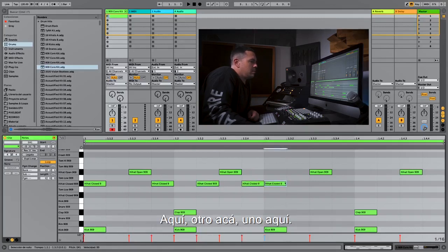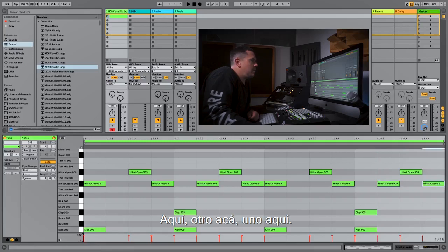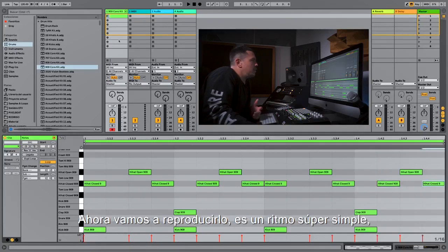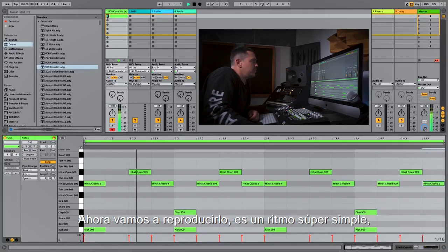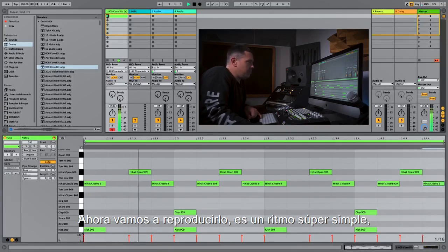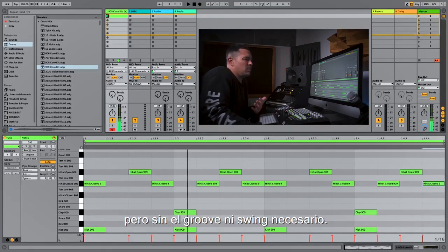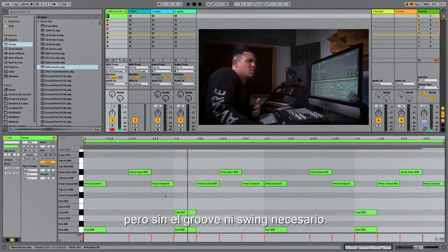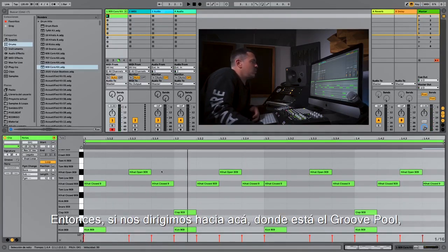Here, here, there, one here, let's say one here, there. And now we're gonna play it — it's a super simple rhythm, but not groovy and swingy enough.